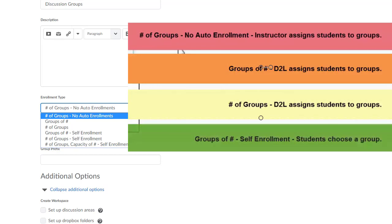Groups of Number Self Enrollment, when you select this option, you will specify the maximum number of students per group and then give your students the opportunity to enroll themselves in a group. Now, keep in mind that a student is able to enroll in more than one group. There's nothing that we can do to restrict that.